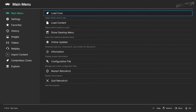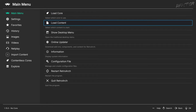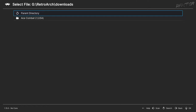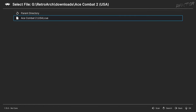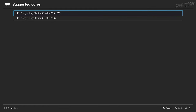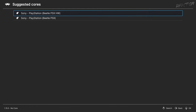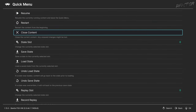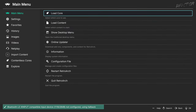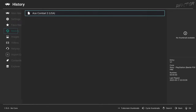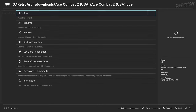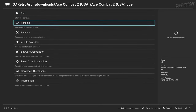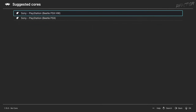In the Main Menu tab, select Load Content and point to your desired game. If you have multiple cores installed, you'll be required to choose which one will handle the game. This needs to be done only upon the first boot of the game, and the association can be changed at any time in case you picked a wrong core.